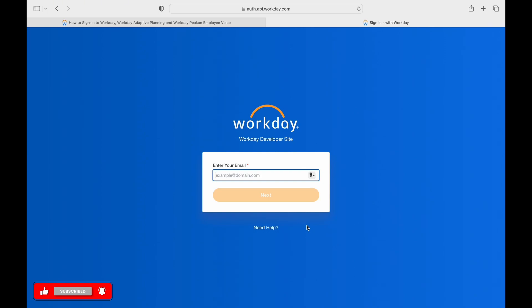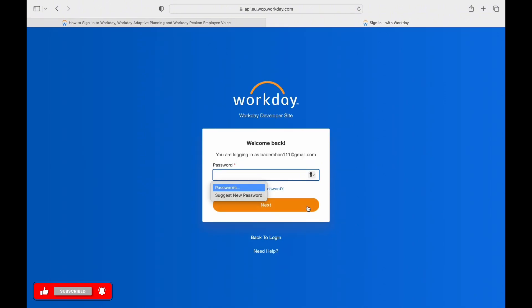After that, you will enter your password on the page. If you have forgotten your password, you can tap on Forgot Password to recover the account.